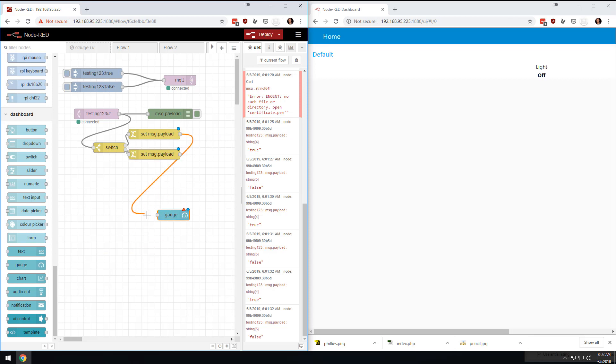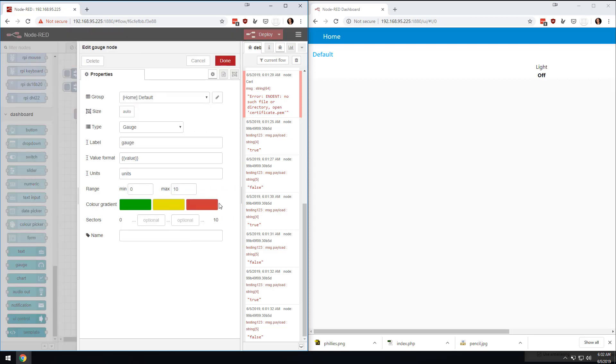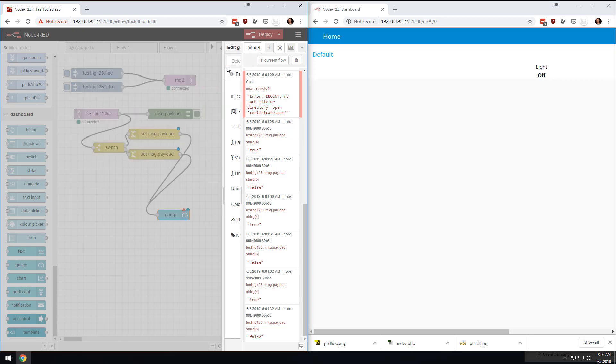And then we're going to get rid of this one, and we'll grab the gauge in here. And then we're going to drag them back over here. And we're going to double-click this, and we'll call it light again. And then light status.